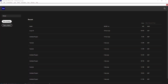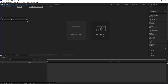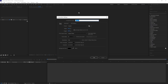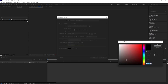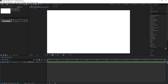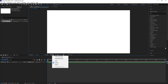Here we are in Adobe After Effects. Let's create a new composition and name it 'Main Animation'. Width is 1920, height is 1080, frame rate is 30, and duration I'm going to choose one minute. Background color — choose white — and simply hit OK. Then go to the grid and guide option and hit on 'Title/Action Safe'.